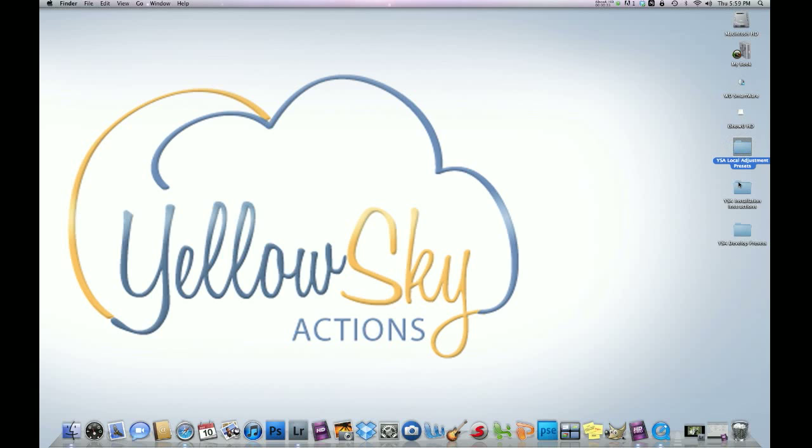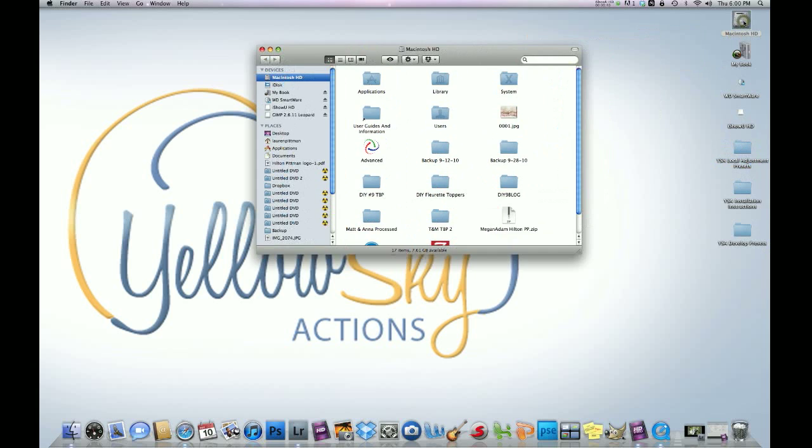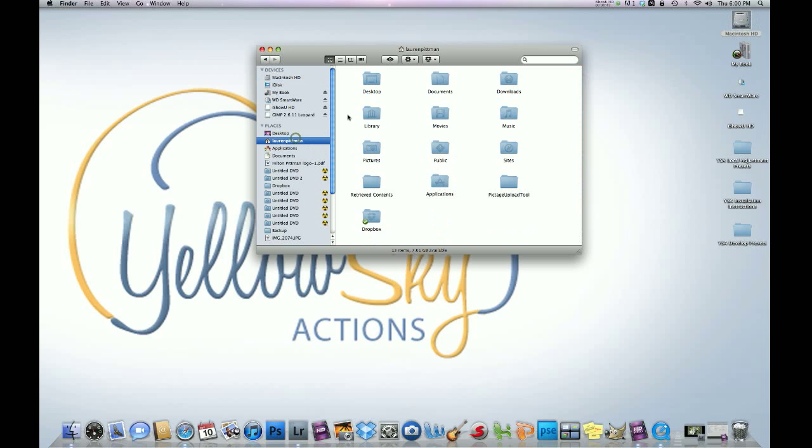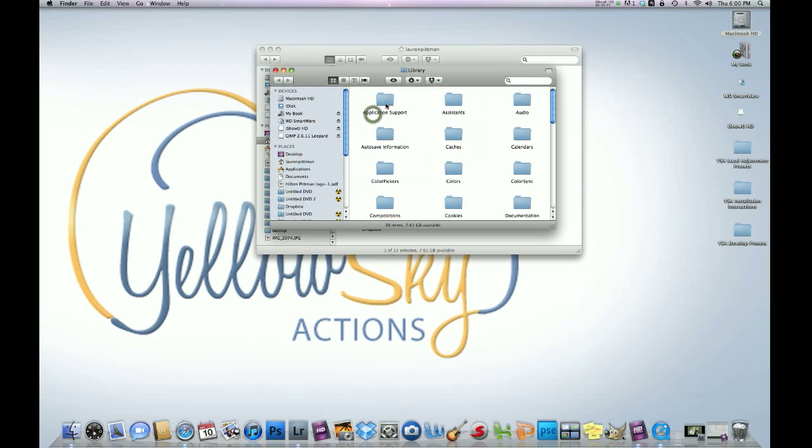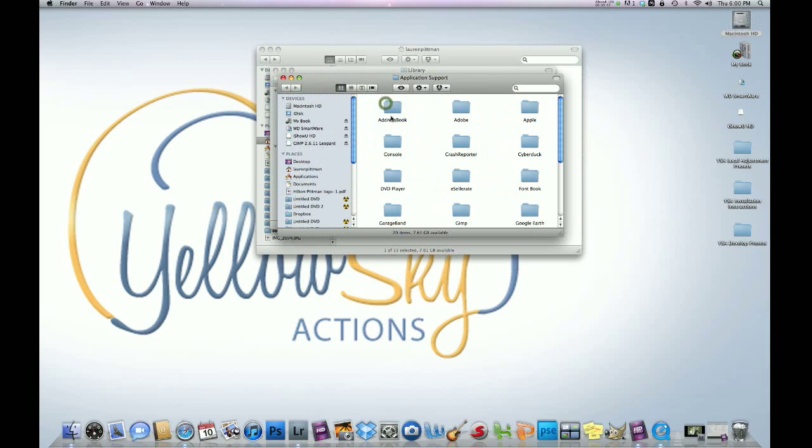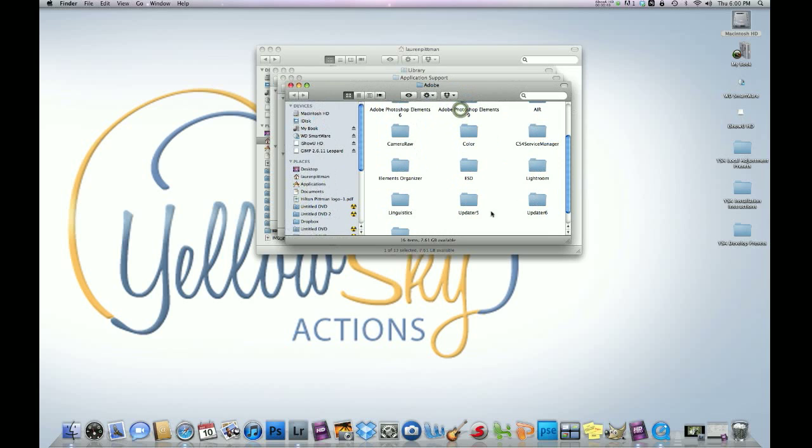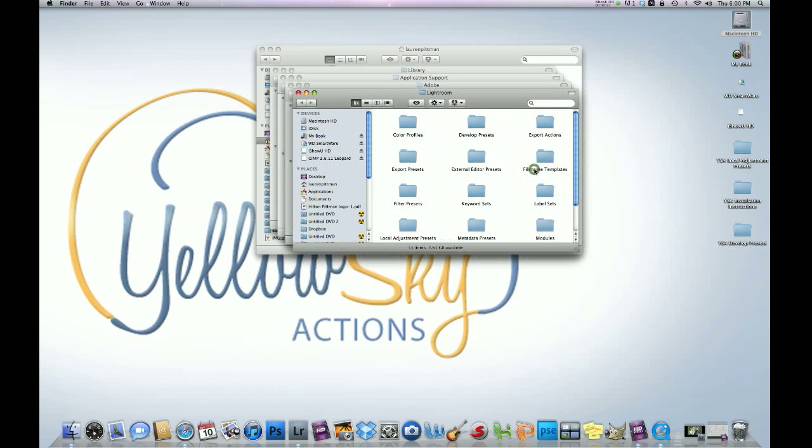Once you've downloaded everything and dragged it to your desktop, click on this at the top right-hand corner, double click that, then click on Library, then Application Support, Adobe, and then click on the Lightroom folder.